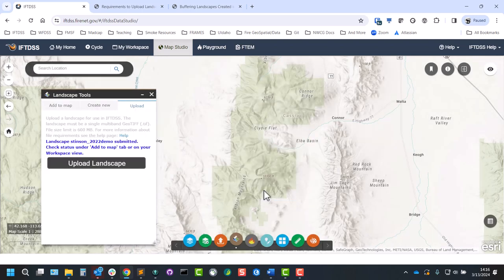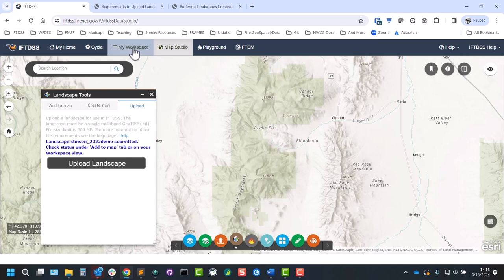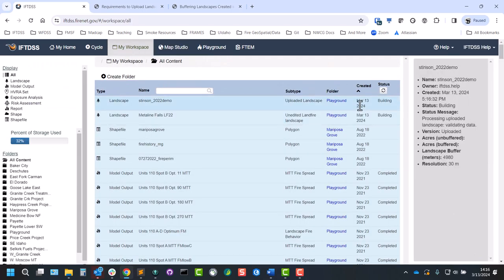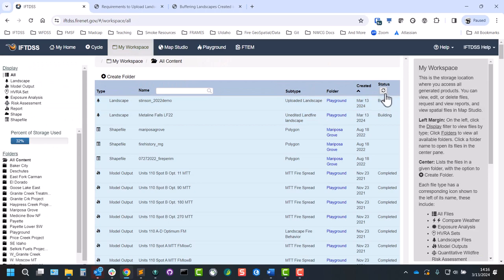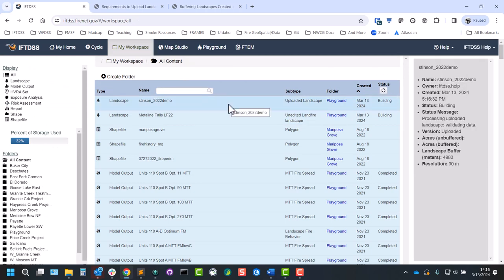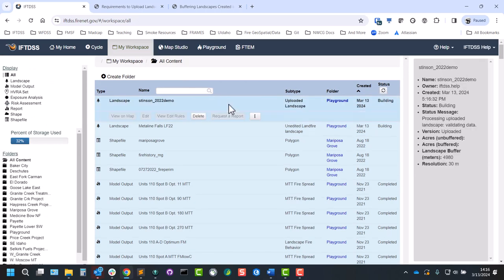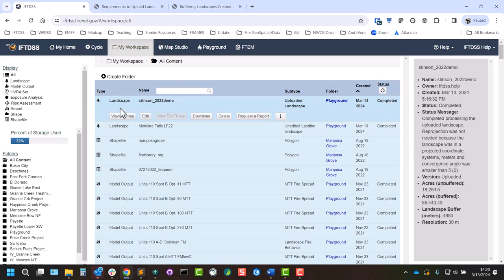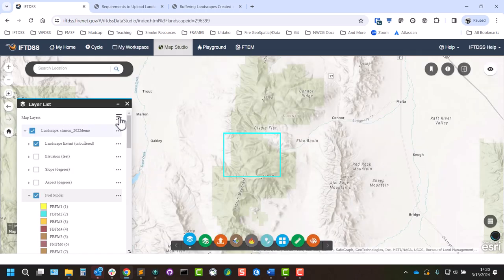We'll click yes. And it's submitted but it is still processing. So to see that status, we can go to workspace. You can see the status here is building. And it's useful to select the file because here in the right-hand metadata panel we can see its status and a status message. So if the landscape fails for some reason, we'll see the exact reason listed here. And that'll allow us to make whatever necessary changes are needed and try to re-upload the landscape. And once the landscape is ready, we can click view on map to view the landscape in Map Studio.